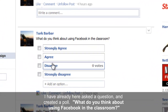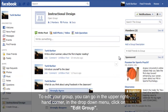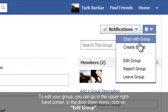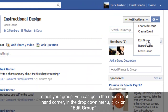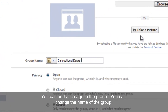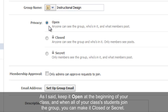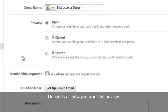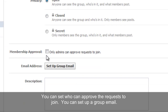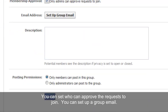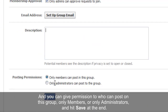To edit your group, go to the upper right-hand corner, open the drop-down menu, and click 'Edit Group'. You can add an image, change the name, and change the privacy setting. Keep it open at the beginning of your class, and once all students have joined, you can make it closed or secret depending on your privacy preference. You can also set who can approve join requests, set up a group email, add a description, and set permissions for who can post — only members or only administrators. Hit 'Save' at the end.